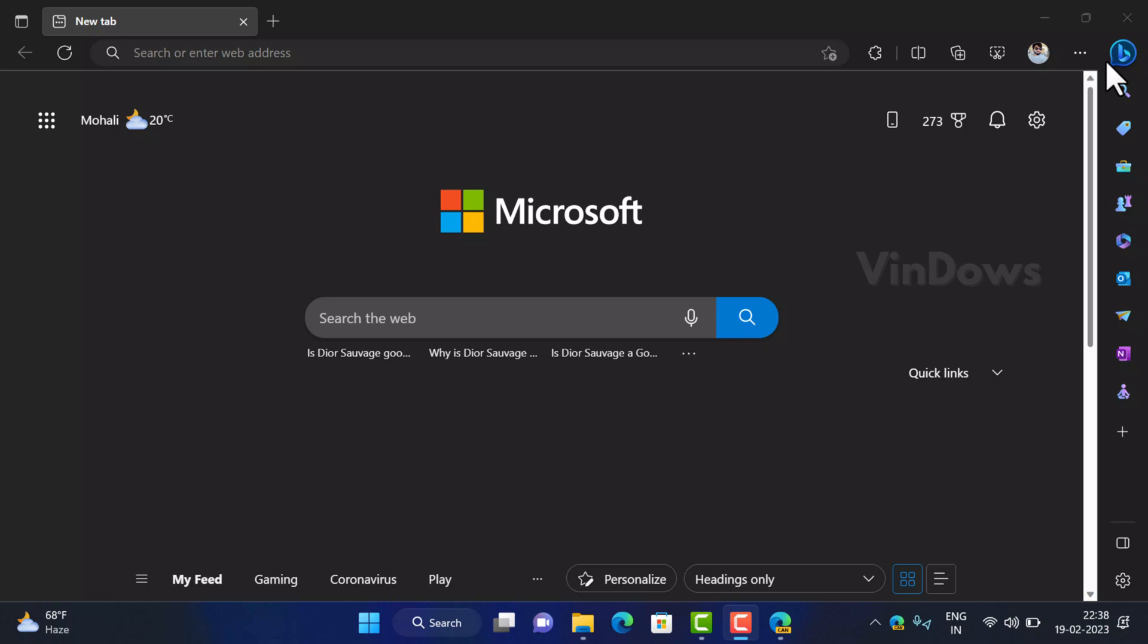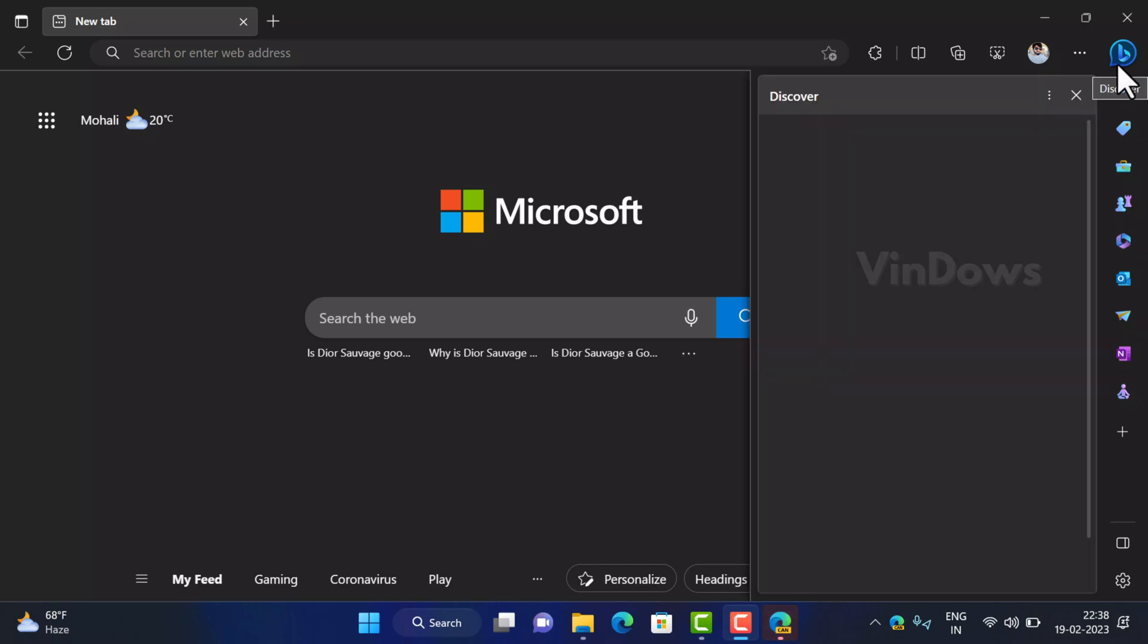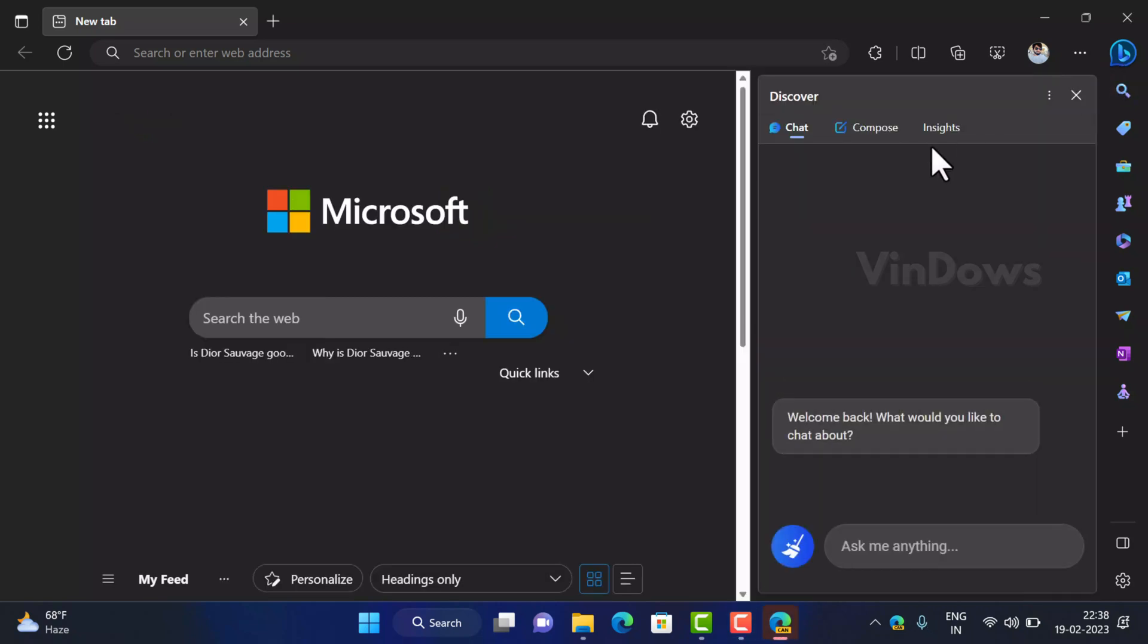That means users can now access the new Bing chat mode right from the Edge sidebar. Right now Microsoft has integrated the new Bing in the latest version of Edge in the Canary and Dev channels. After you receive this update you will notice that Discover button is now replaced with the blue Bing button. Hovering the cursor over it or clicking the Bing button will open the Discover panel on the Edge sidebar.